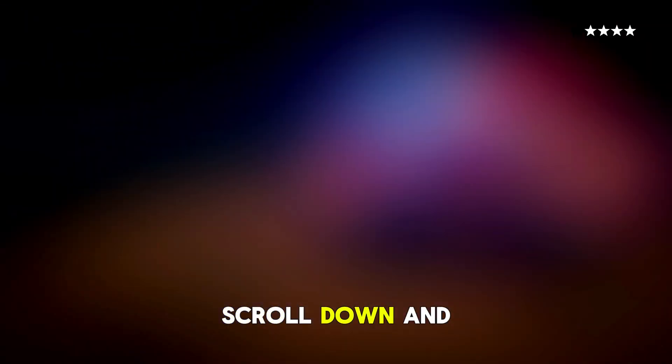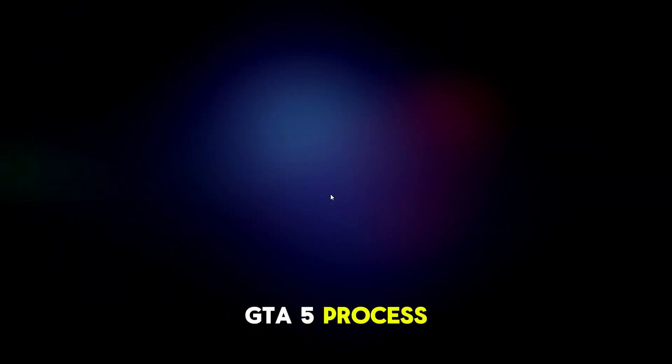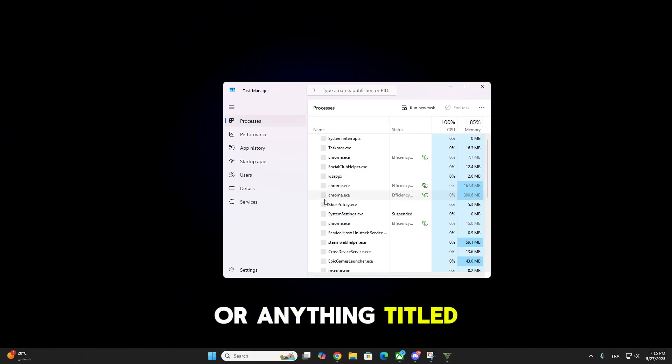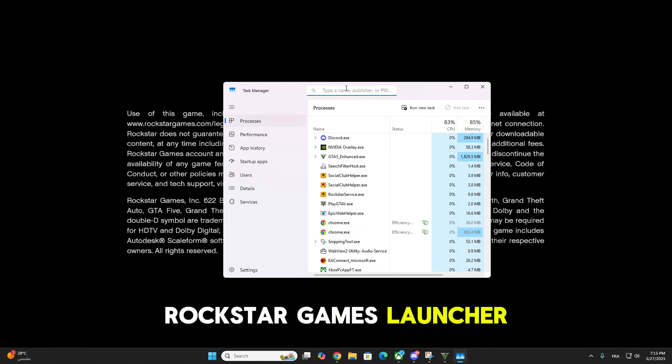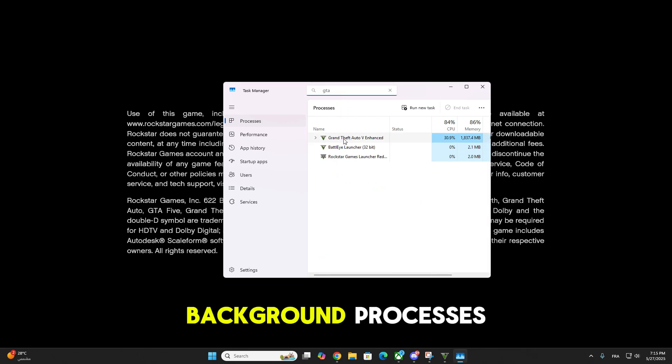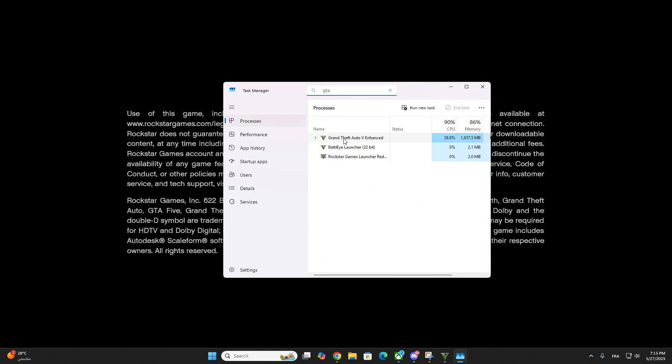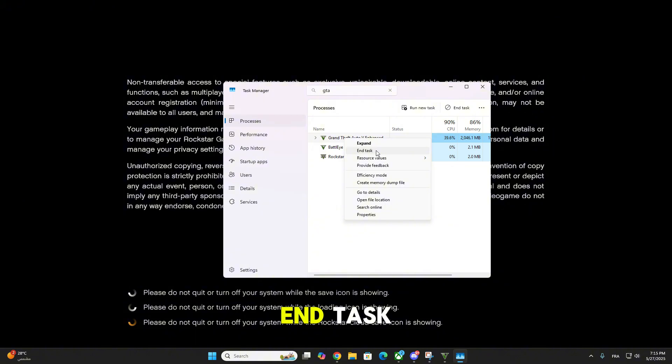Scroll down and look for the GTA 5 process or anything titled Rockstar Games Launcher or GTA 5.exe under Background Processes. Right-click on it and click End Task.